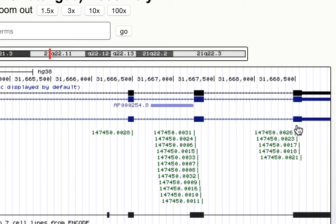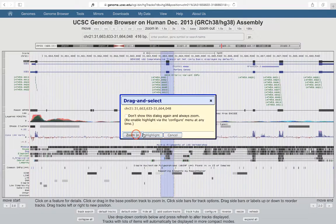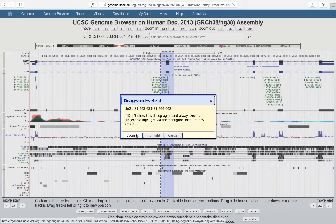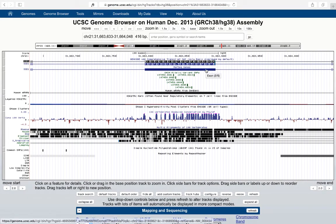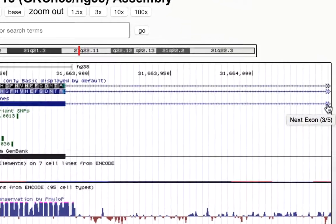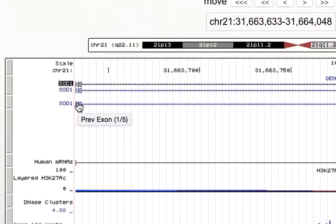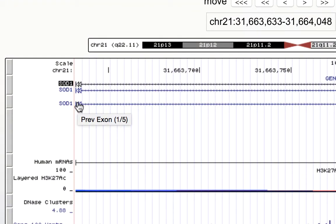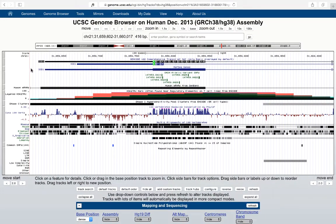Now let's zoom in on one exon and learn more about it. Now if we're zoomed in on this particular exon — this is exon 2 of 5 — and I want to understand where the other exons are, I can go to this double-headed arrow on the right, and it'll show me that the next exon is 3 of 5. If I go to the left, it'll show me that the previous exon is 1 of 5, and I can click that to move there. Now we're looking at exon 1.